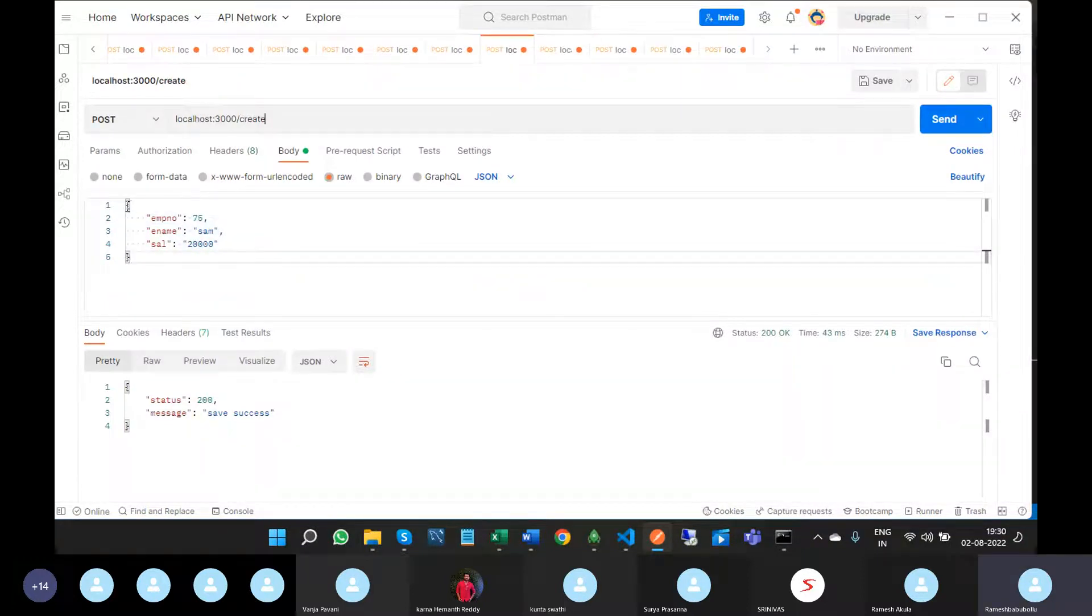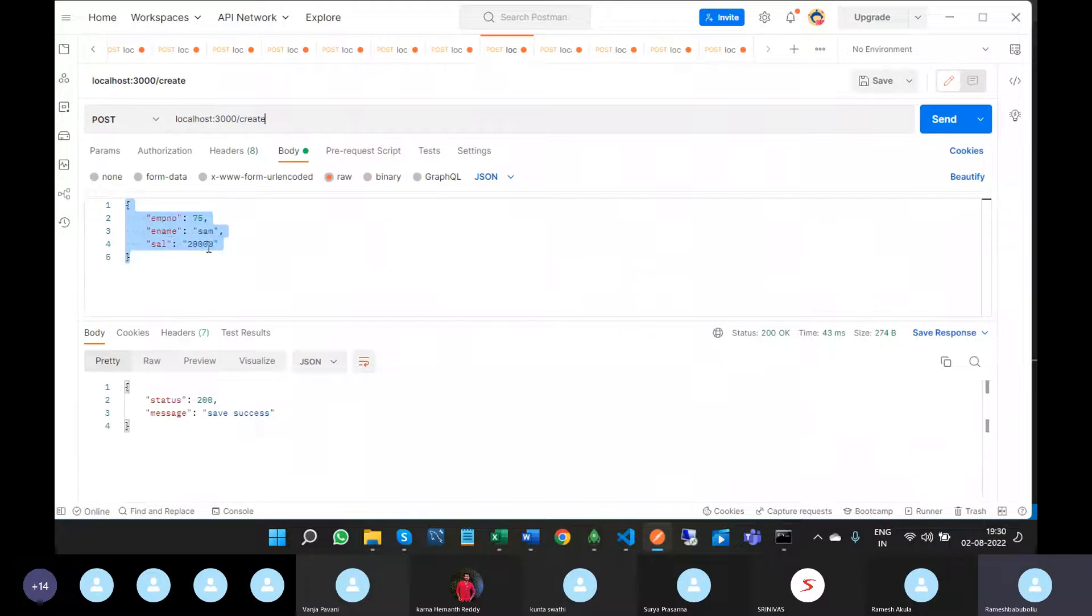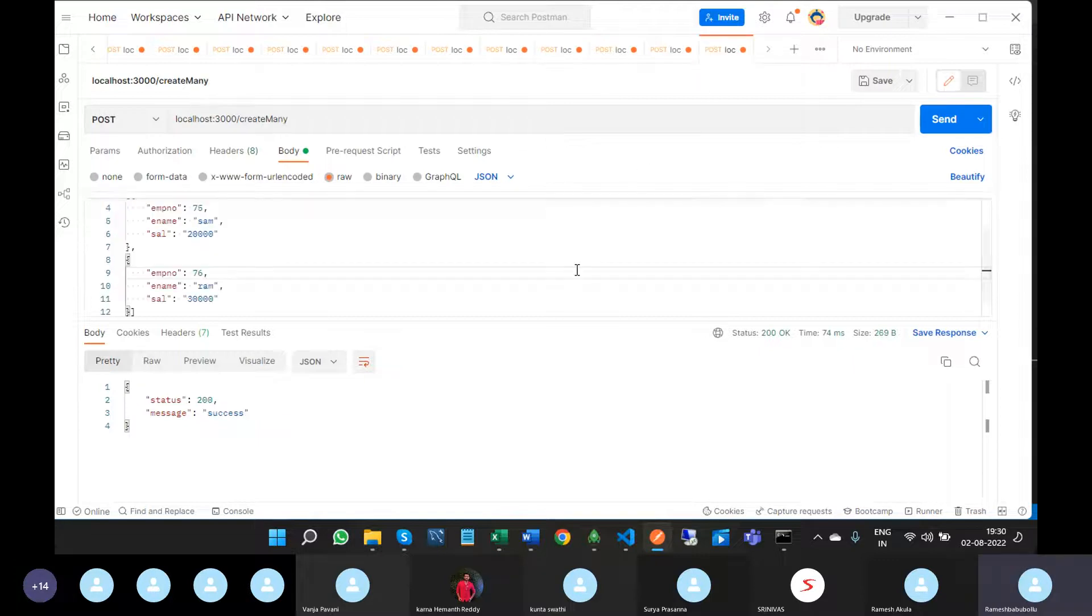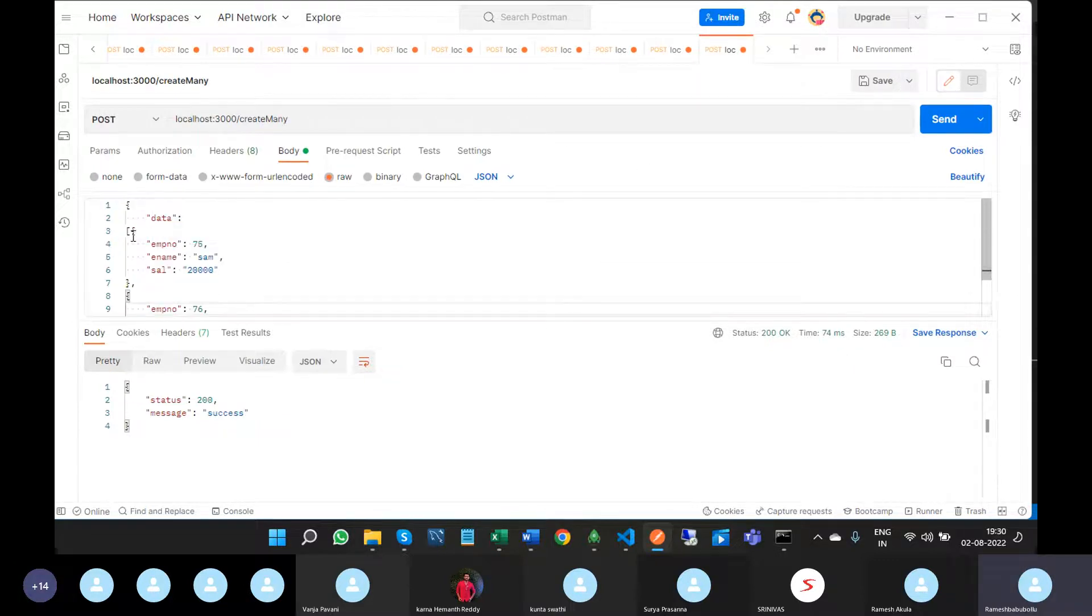I am taking one object and then that object will be inserted into the MongoDB collection as one document. Now if I take multiple documents, then how to write the API?